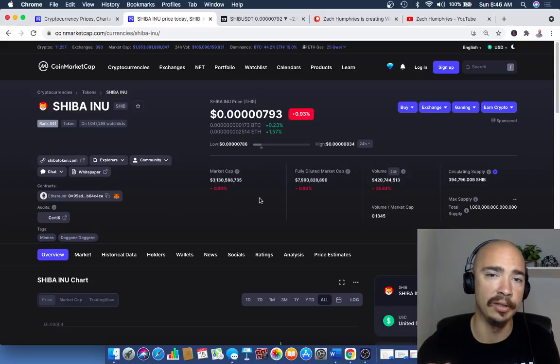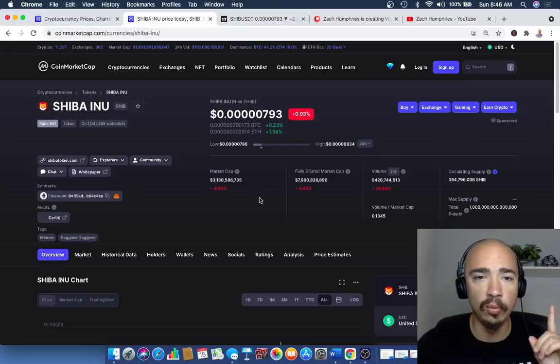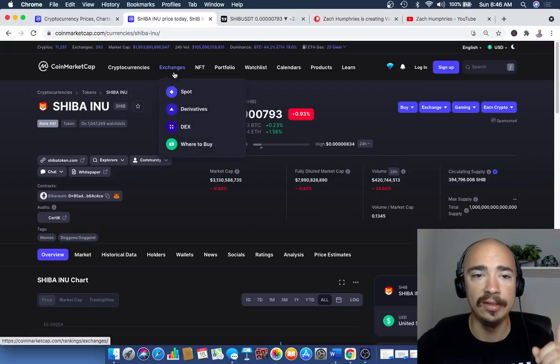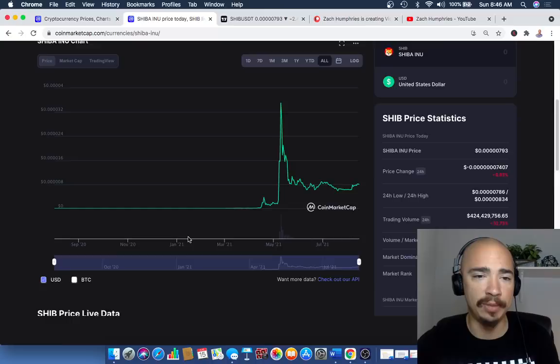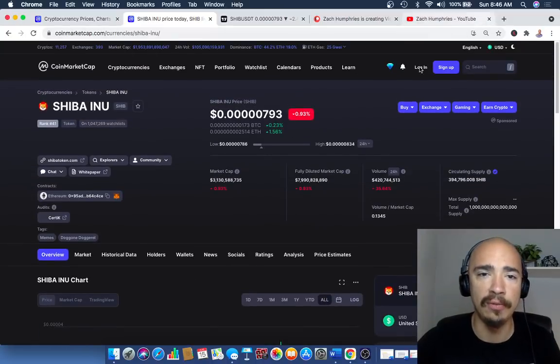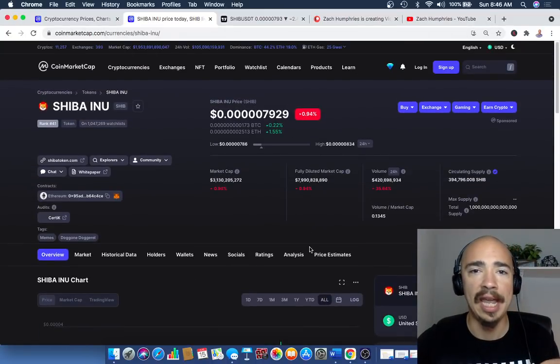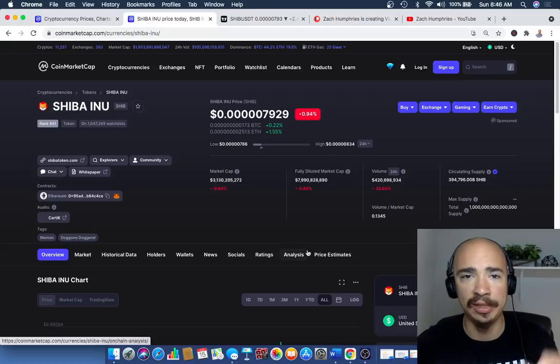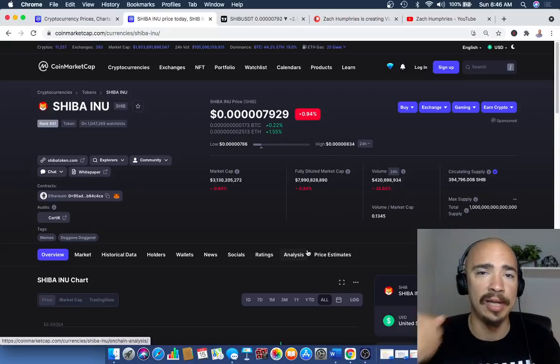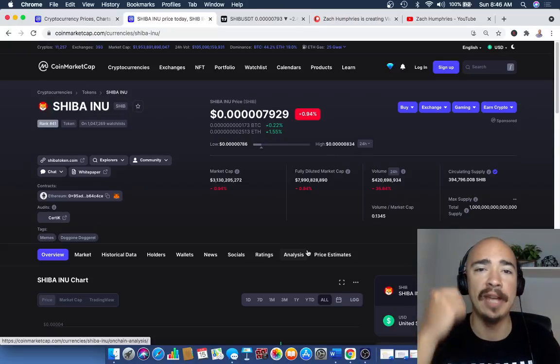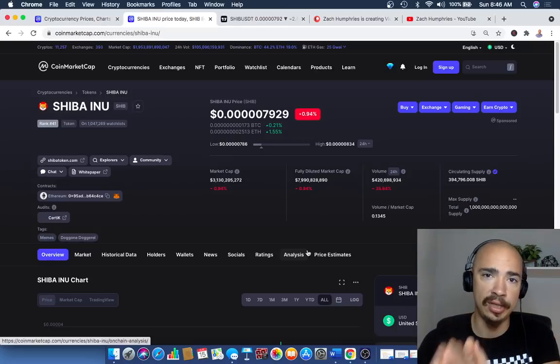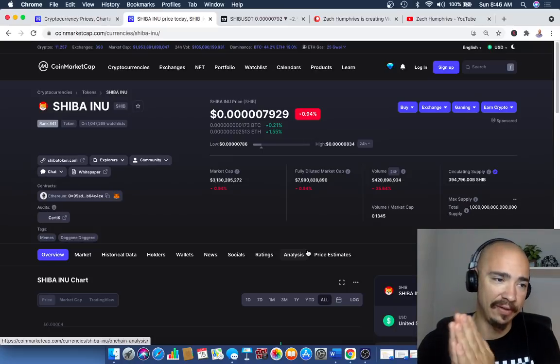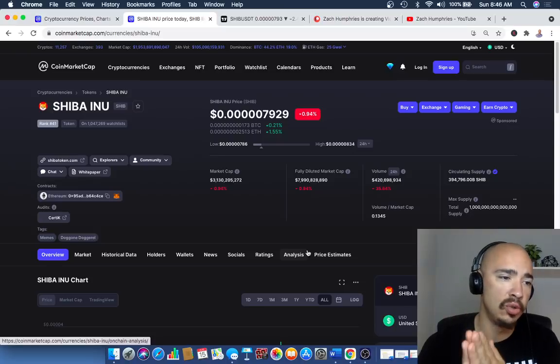Reason number one is exchanges. Webull is potentially adding Shiba Inu very soon, and I don't think this will be the last big exchange to add the asset. We have Coinbase lingering, we've got Robinhood lingering. These three in particular are going to be massive catalysts for new investors and new holders.